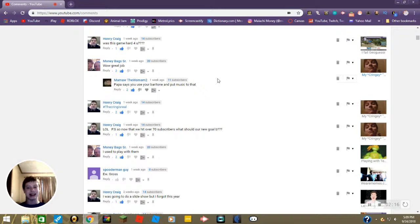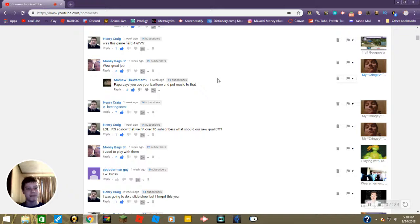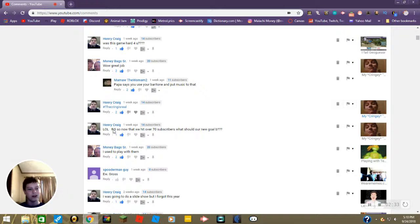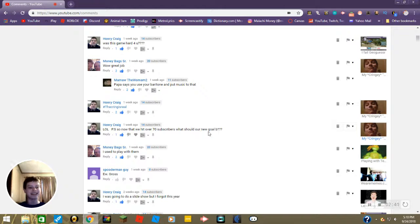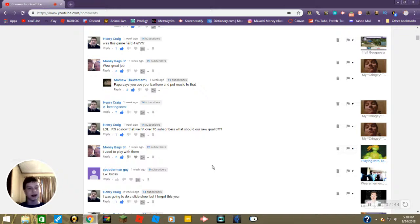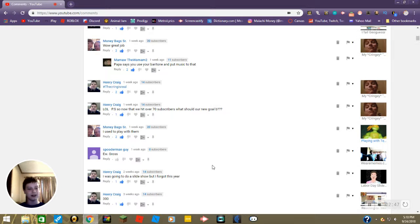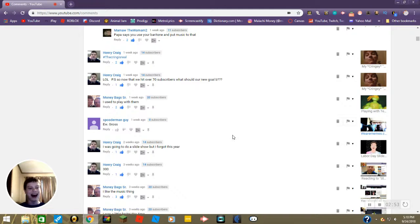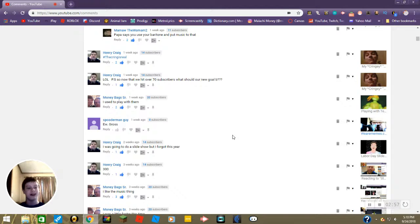Then daddy says wow great job on my cringy Wackos America cover. And then mama replied saying papa says you use your baritone and put music to that. Then Henry down here commented hashtag that the cringe is real and also lol. P.S. now that we hit over 70 subscribers what should our new goal be? 80 I guess. I used to play with them, did you daddy? You used to play with the old Ninja Turtle toys? Then we have a comment from Spooderman Guy saying ew gross. Yeah I will agree on that one. The We Are Memes video was kind of weird but I had fun making it.